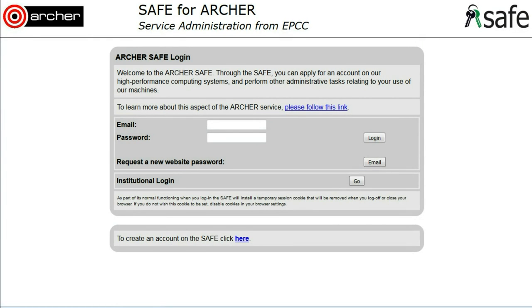Logging on to SAFE. This is the SAFE sign-on page. To log in to SAFE, you type in your email address and your login password and click Login.